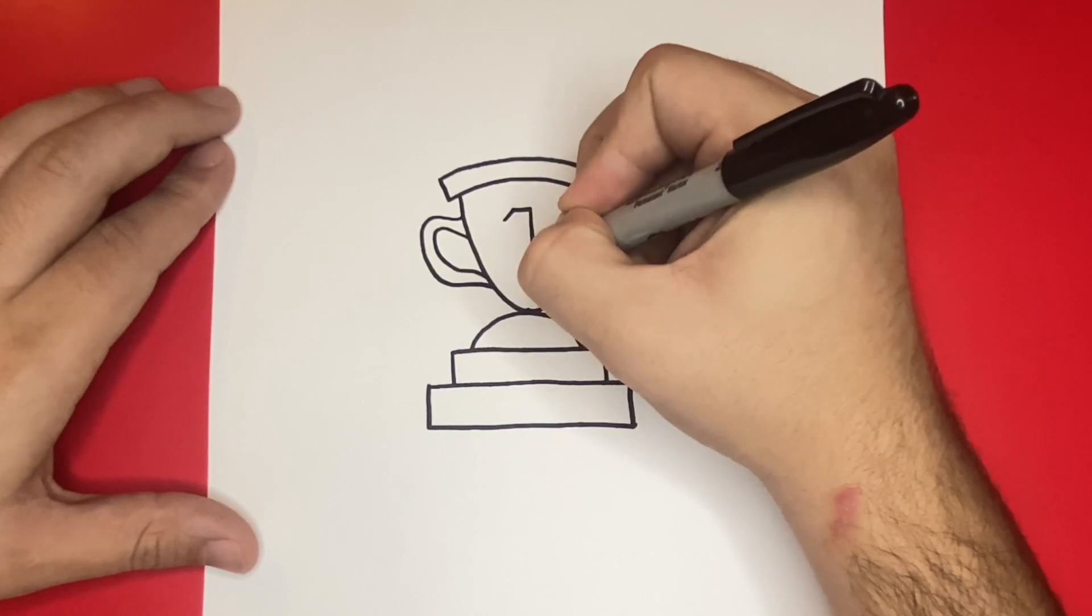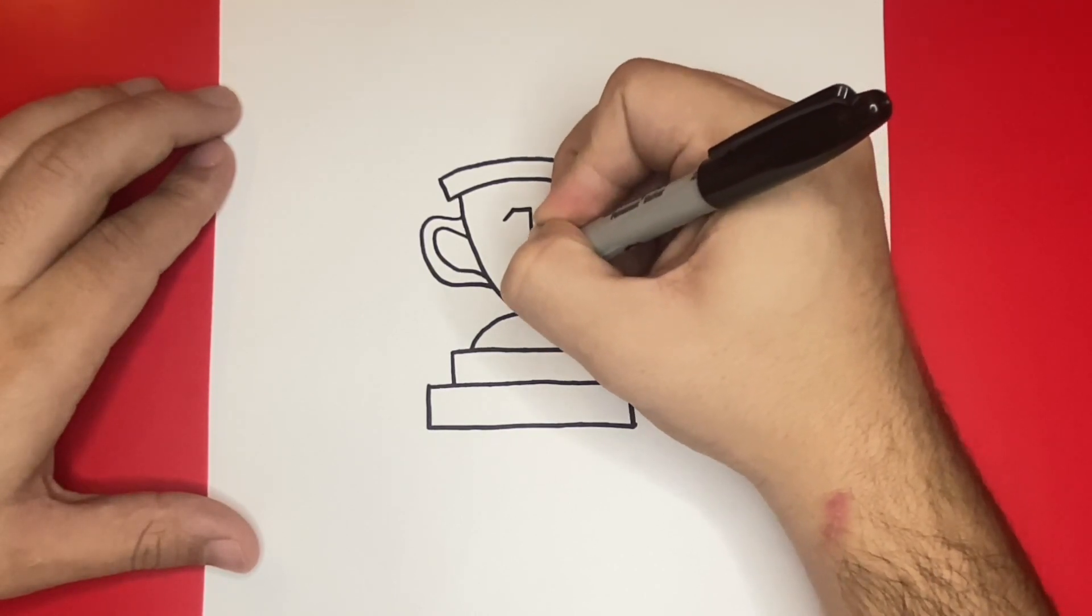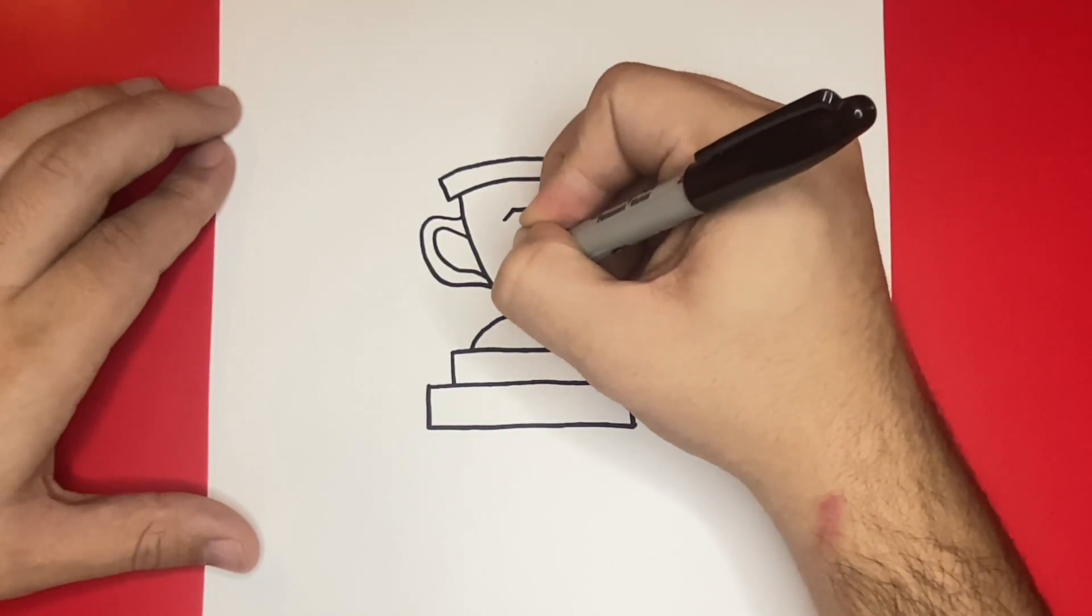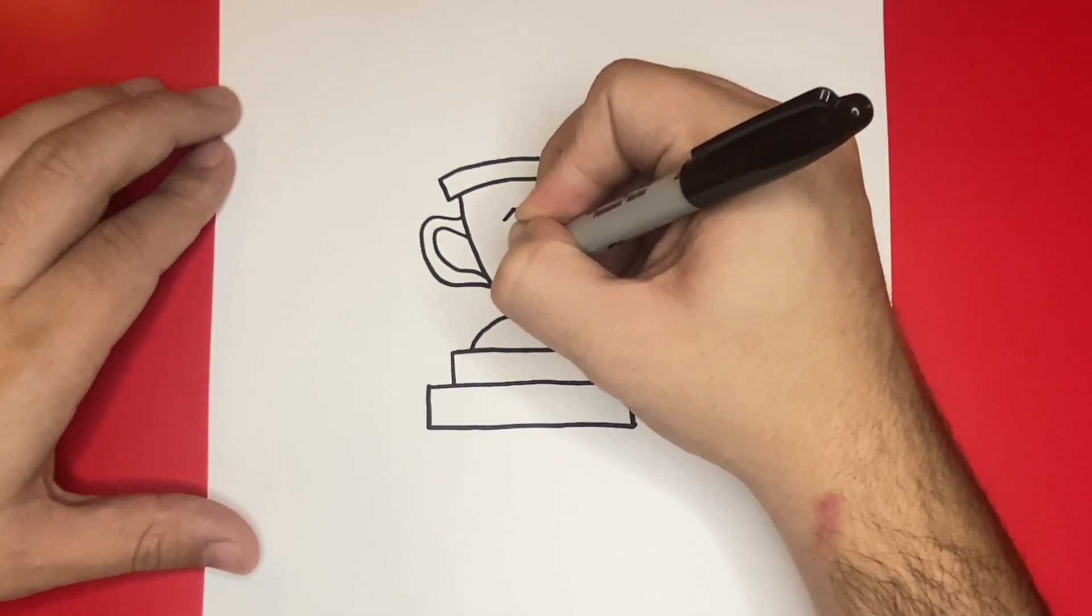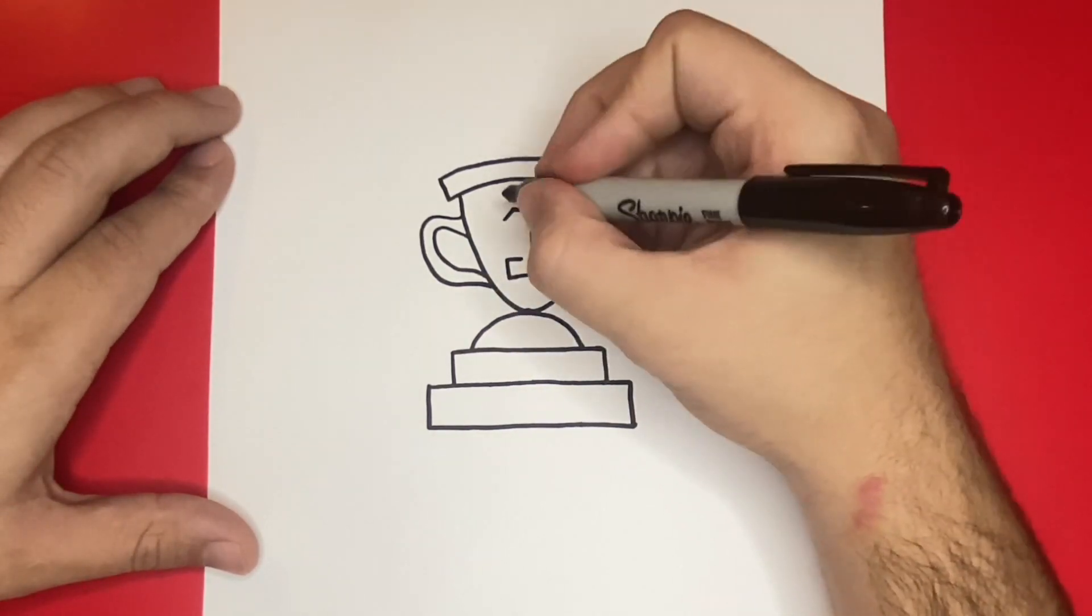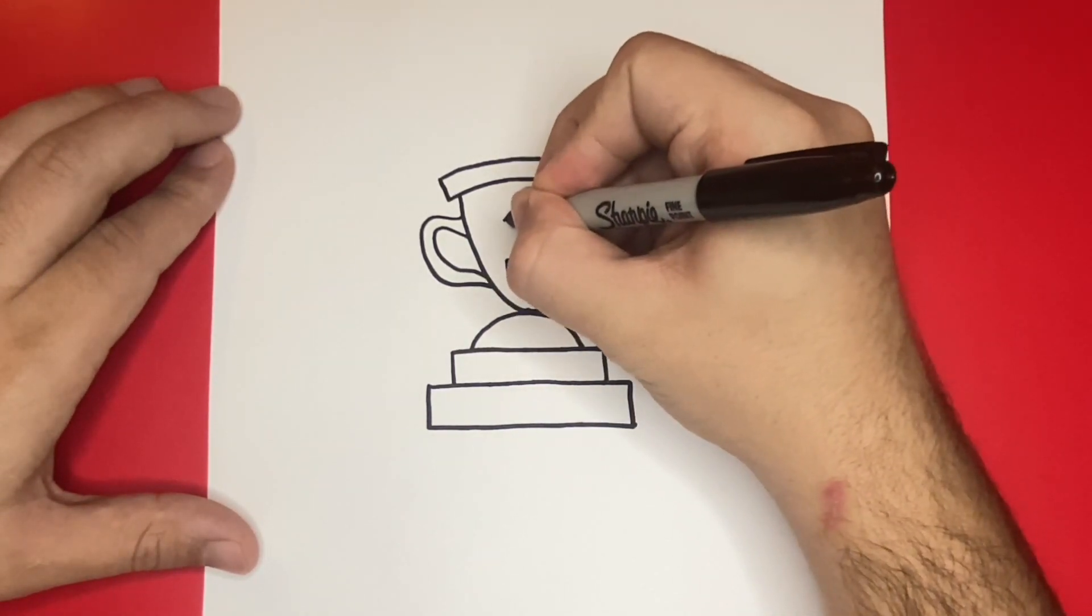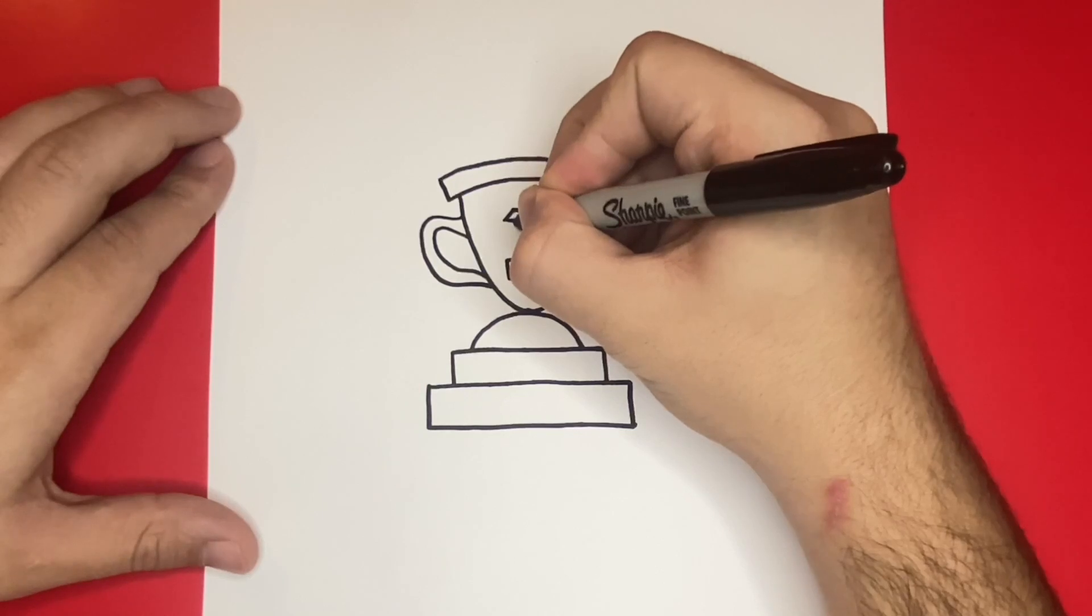This is how to draw a cartoon trophy. Next I'll show you a picture of my drawing all colored in, just in case you want to pause and match your colors. Great job today and thank you for drawing with me, see you next time!